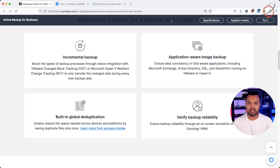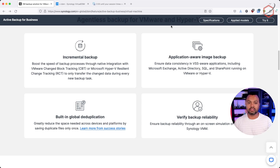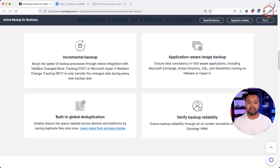Synology Active Backup for Business — this is the website where everything is explained. I will leave the link in the description below. From the backup perspective, there are several features, but the most important ones — the first is incremental backup. You can use the VMware change block tracking feature and take incremental backups of those virtual machines.